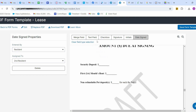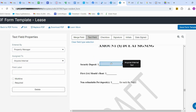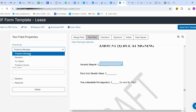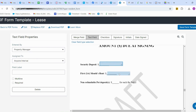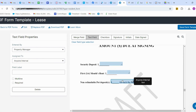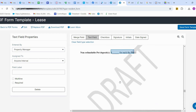The security deposit amount details should be entered manually, so I'm adding a text field here. When adding a text field, you also need to change who needs to write in it. The security deposit will be filled by the property manager, as will the first month's rent and pet deposit — the manager will fill in all these details.